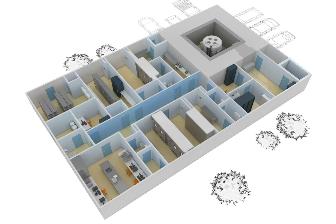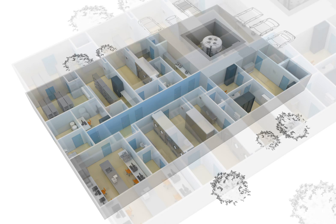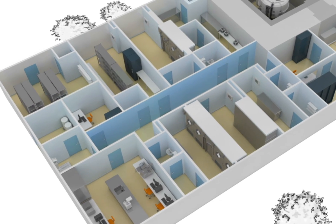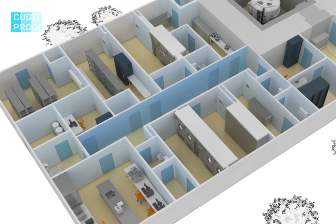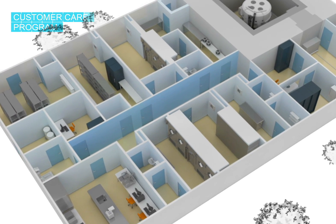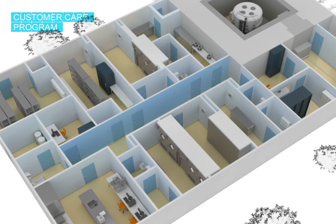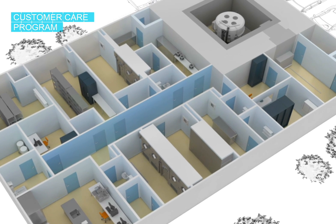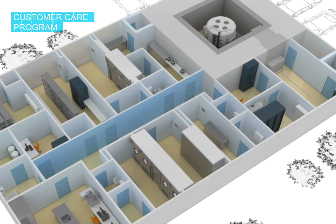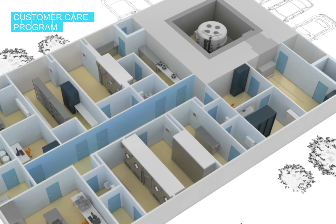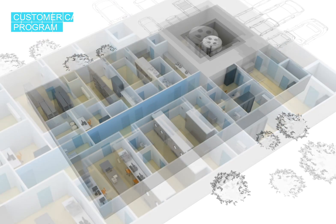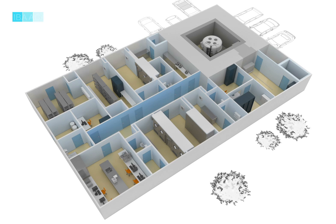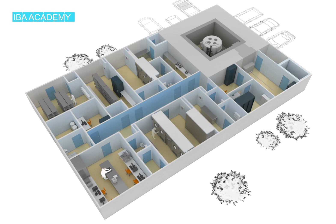Our team will be on your side during the whole lifetime of your PET center. Not only for technical support, but also for system upgrades. Whether you want to increase your production capacity, or if you want to stay ahead of time. The IBA Academy can provide first-class training for all your staff working at your radiopharmacy, from the cyclotron operator to the radiochemist, and even the quality assurance and site managers.